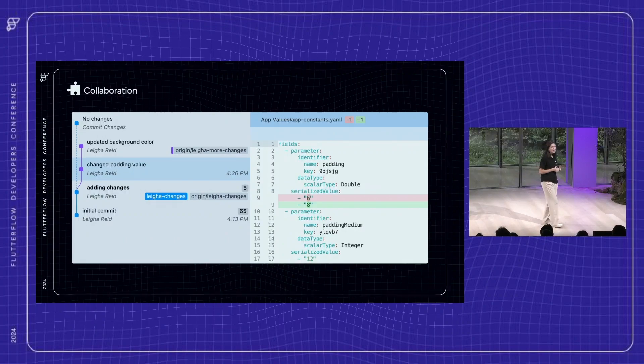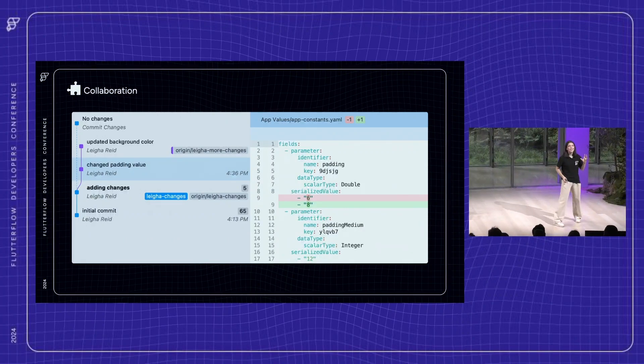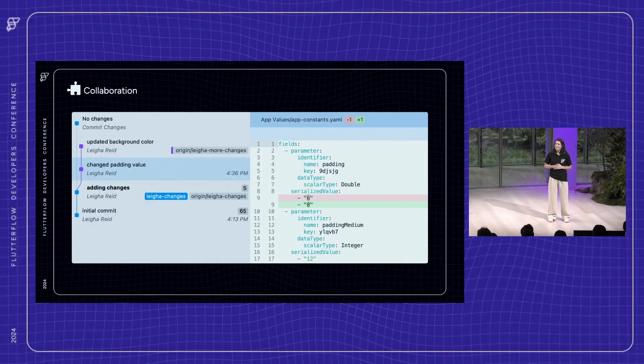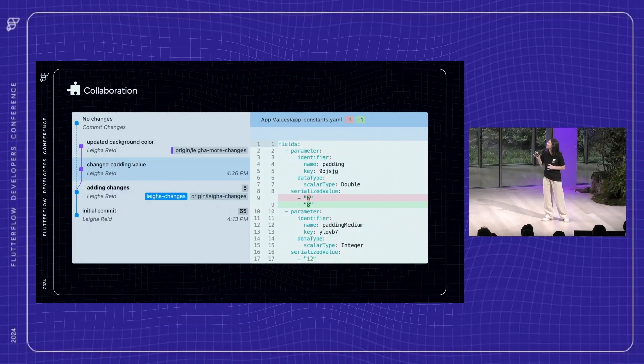I know that we have some people who are not used to writing code or using Git, so I just want to let you know we'll make sure that this is a great user experience no matter your background.